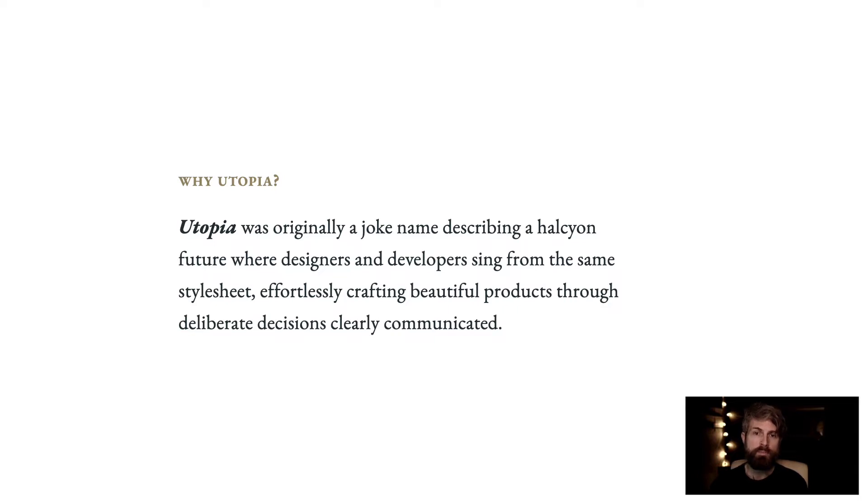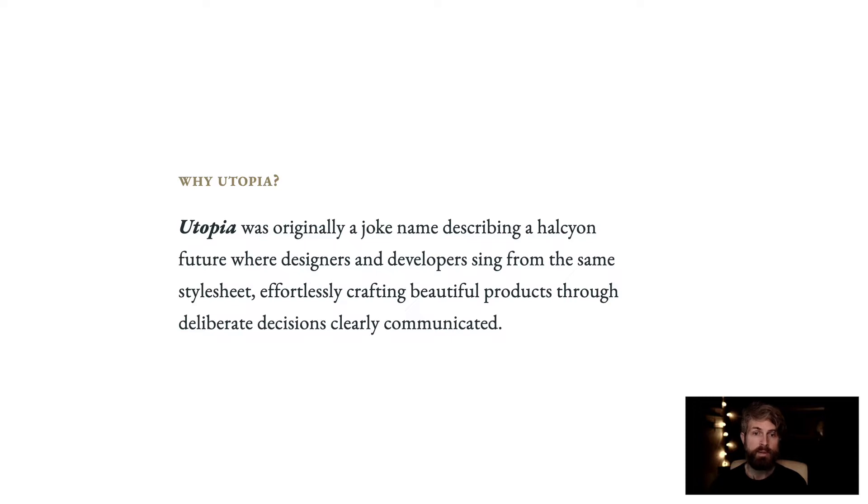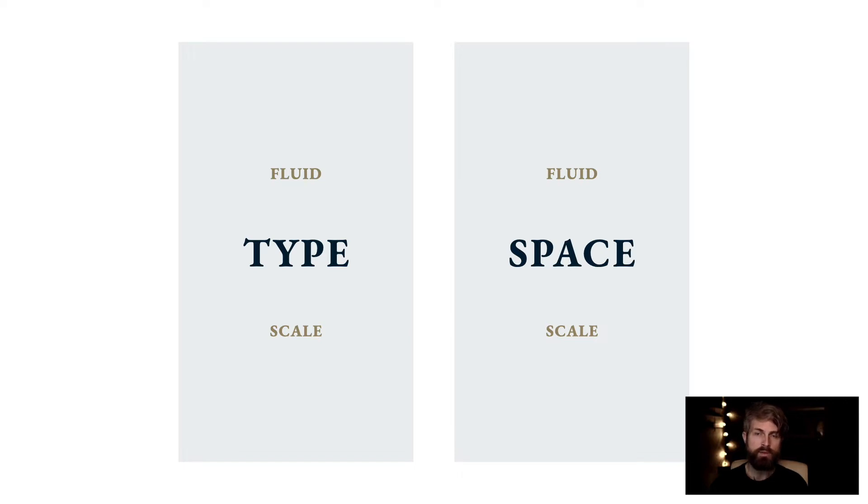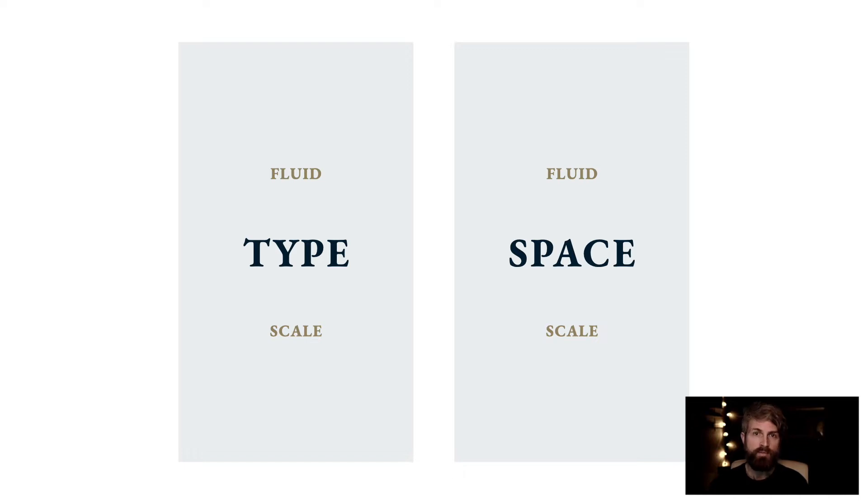Although what we'll describe is a way to scale type and space without breakpoints, there is more to it than that. It's about improving the way design teams, including developers, can work together by increasing clarity and reducing friction. Type and space are two of the most fundamental elements of design. Near enough 100% of websites employ some combination of the two, so you could say they're quite important. The two primary components of Utopian thinking are fluid type scales and fluid space scales. These form the basis for how we work with type and space in our responsive designs.